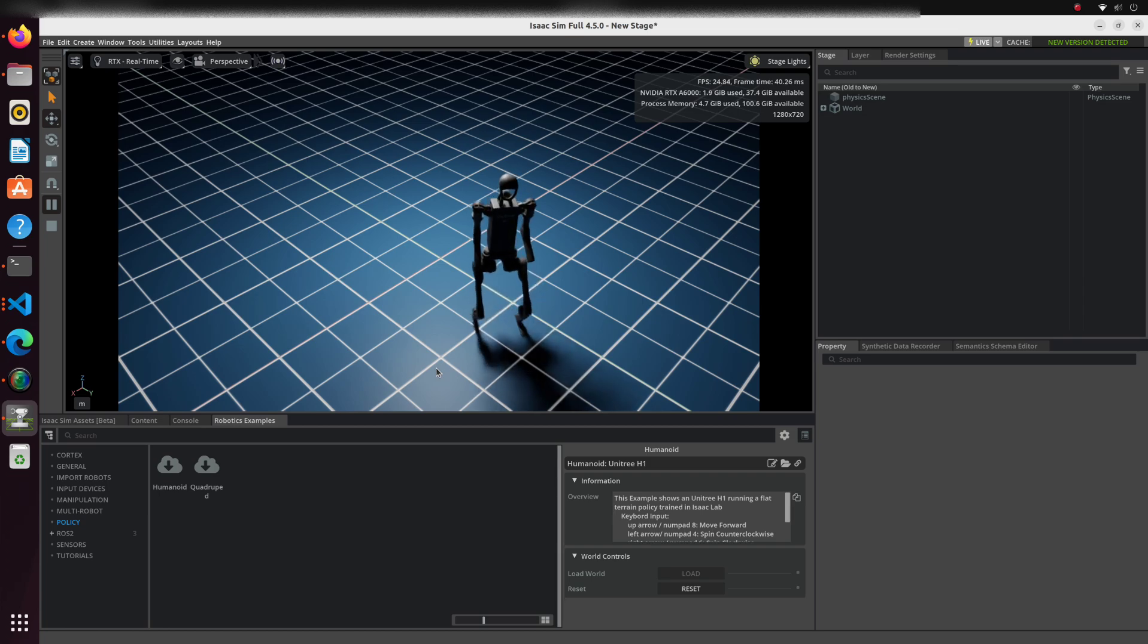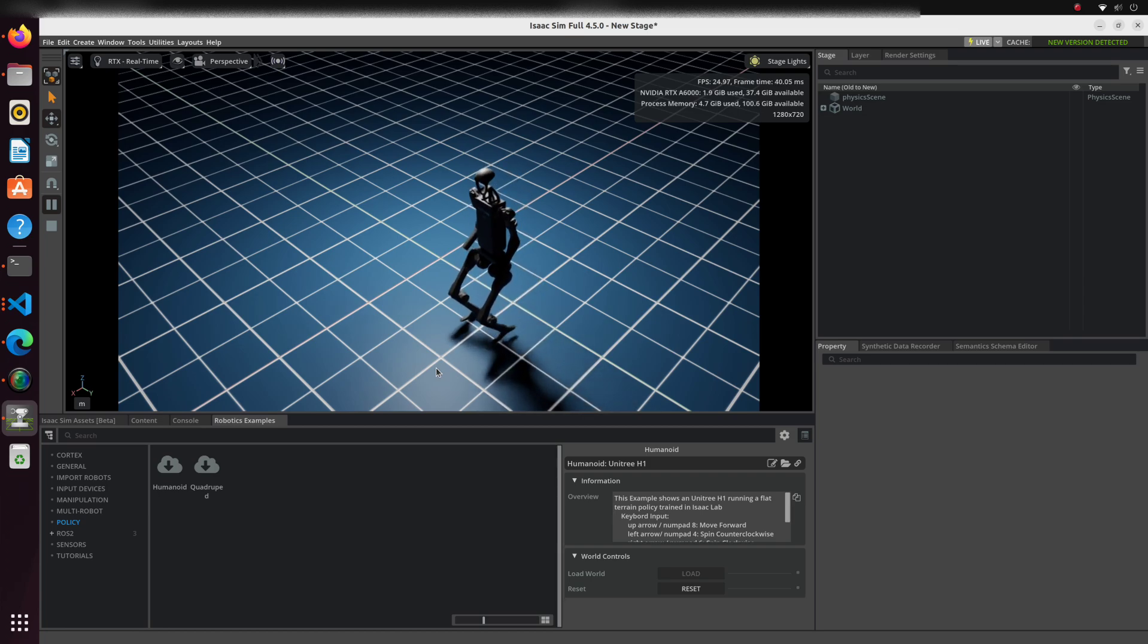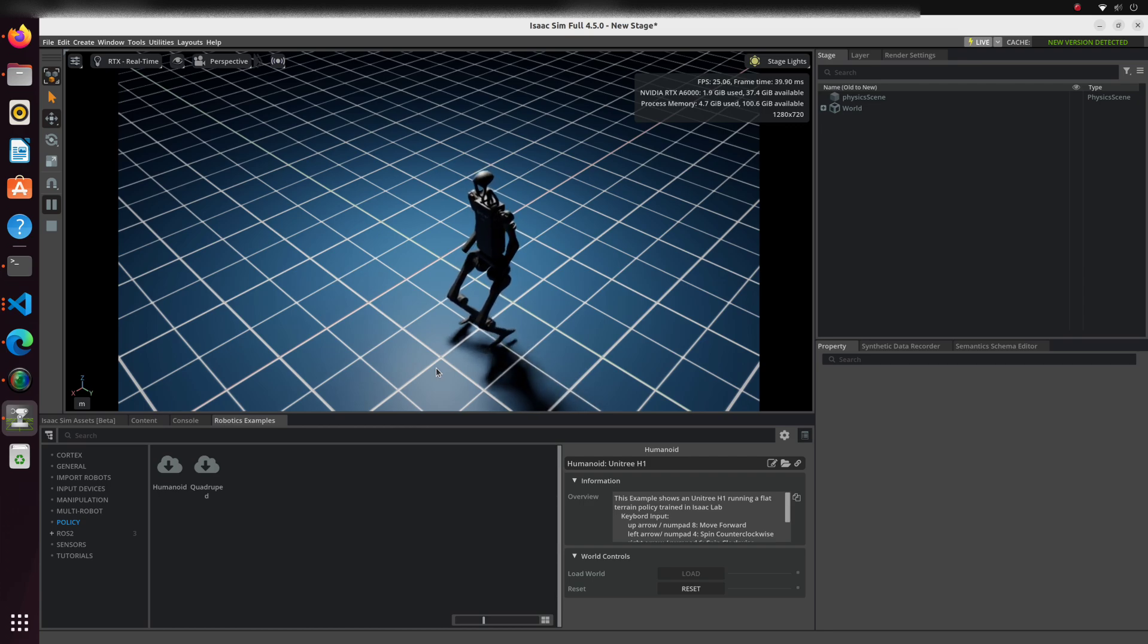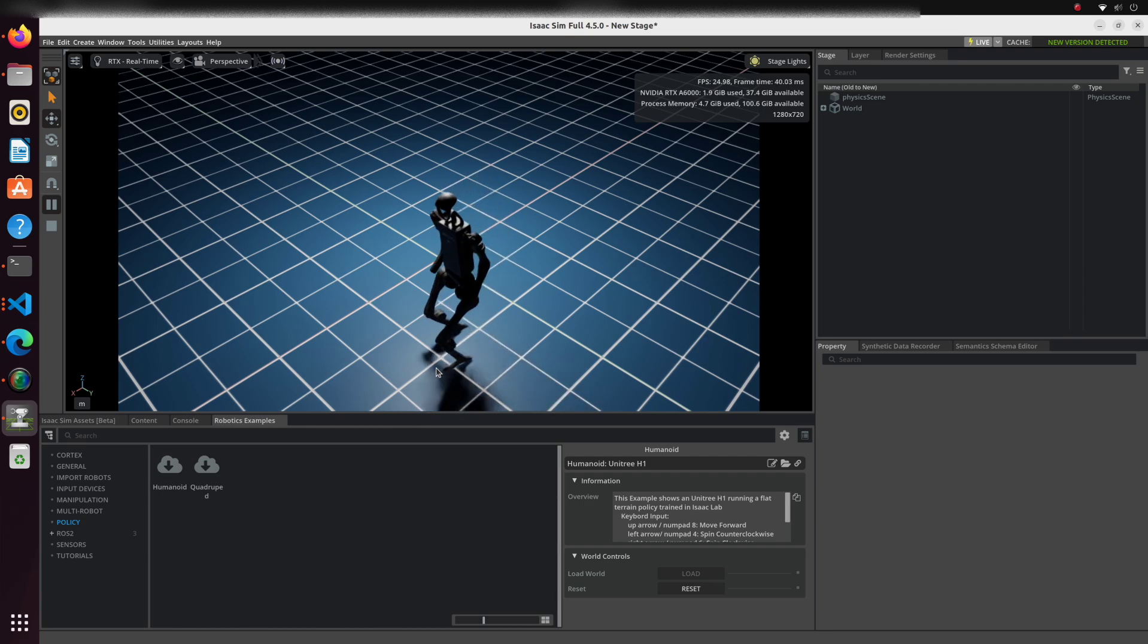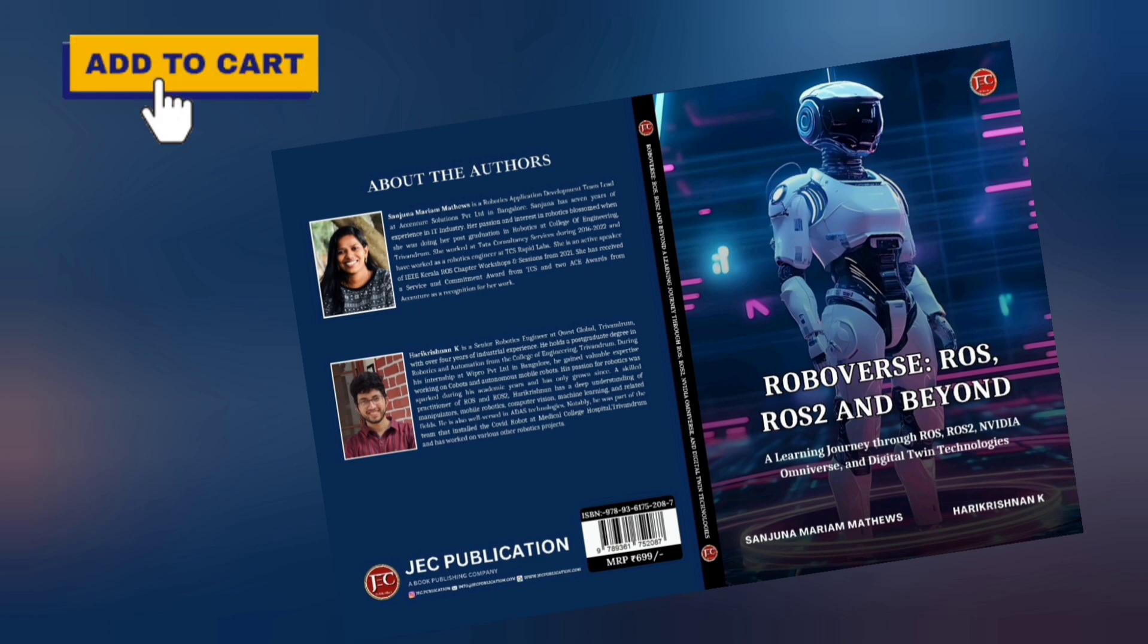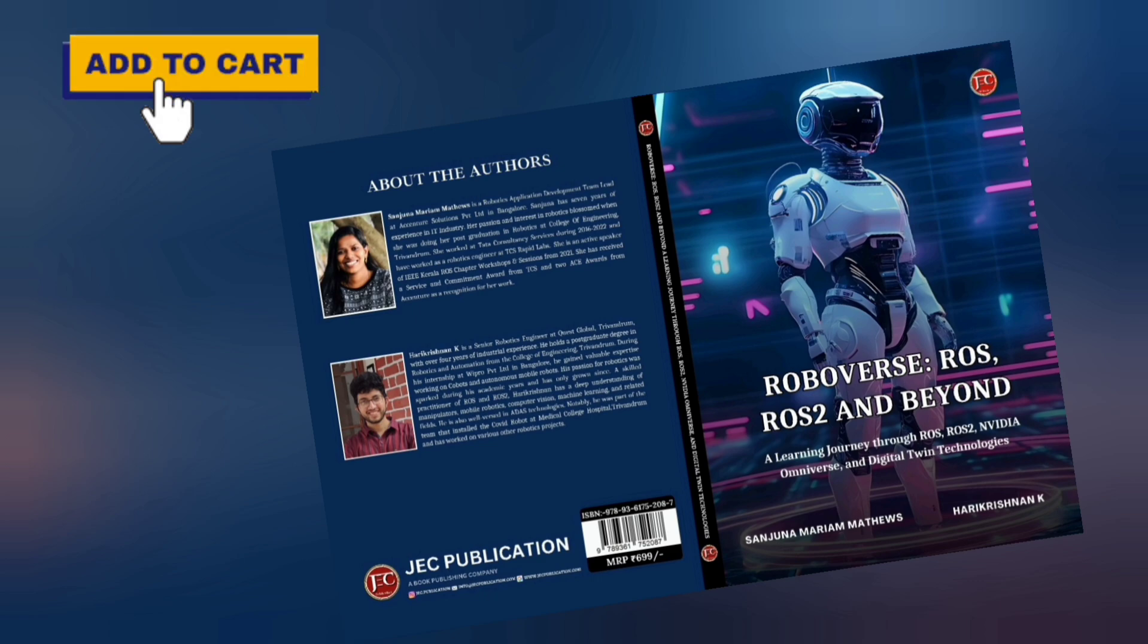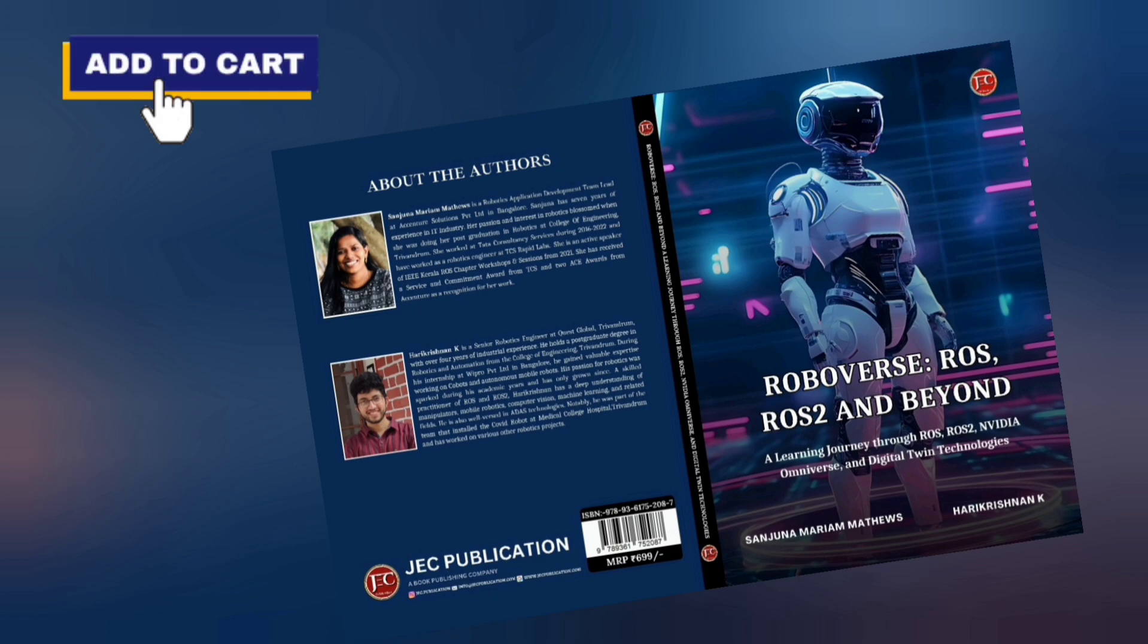That's it. You have now seen how to train, export, configure and deploy a policy in Isaac Sim, all within a structured workflow using Isaac Lab. Thanks for watching and stay tuned for more deep dives into Isaac Lab and robotics development.